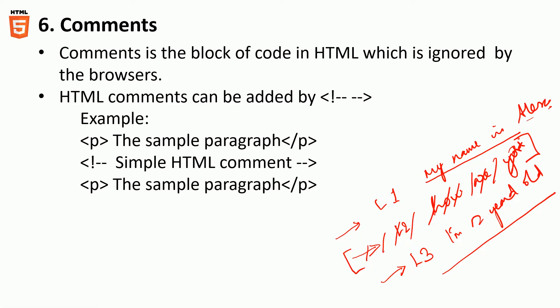What we can do is you can use an HTML comment tag. This is the starting tag, this is the ending tag, and whatever is in between will be ignored.